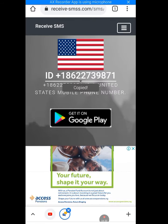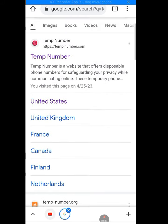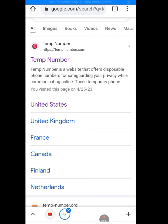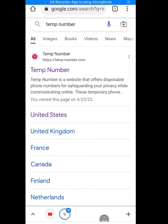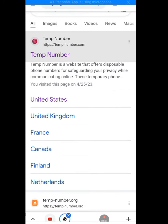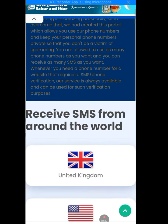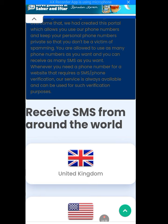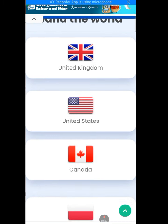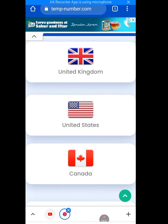Now let me show you the real site that gives a real number. Go back to the browser. The site is temp-number.com - the one with this logo, tap on it. There are many numbers on this site: United Kingdom, United States, Canada, Poland, Puerto Rico. Let's tap on United States.